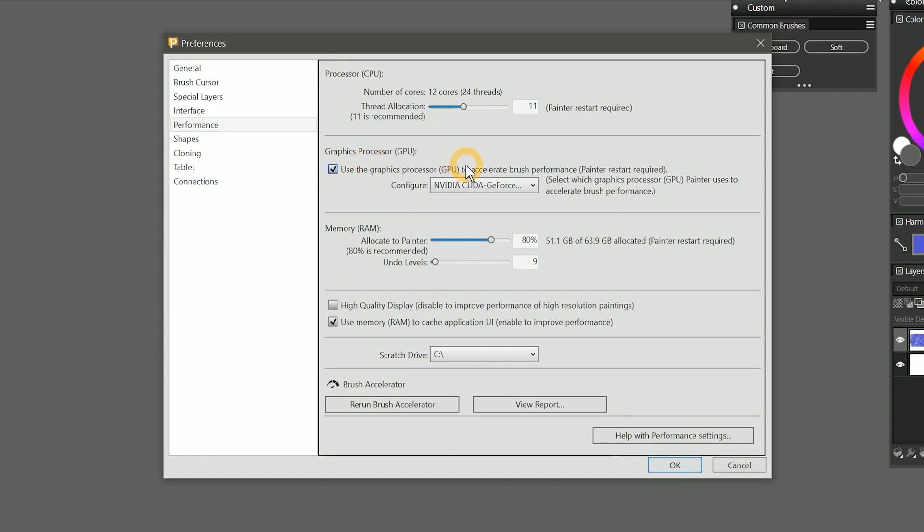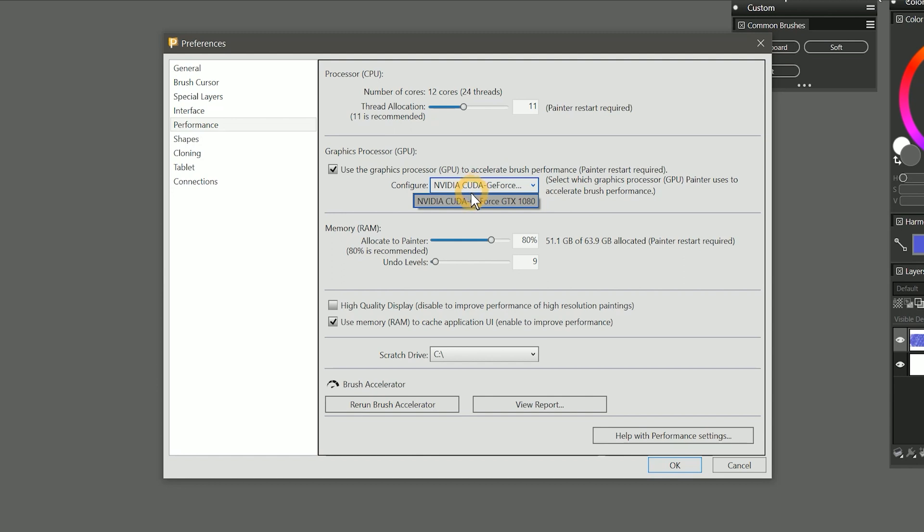The brush accelerator test has determined that my system can utilize GPU, so use GPU to accelerate brush performance is checked. If I change this setting, I'll need to restart Painter to apply it. It's not uncommon to be working on a system with multiple GPUs. For example, your desktop computer might have an integrated GPU that is not very powerful, so you added a dedicated video card. The brush accelerator should be selecting that GPU by default, but if it's not, look in the configure menu and make sure that the correct GPU is selected. In my case, it's the NVIDIA GTX 1080. A powerful video card is a great way to boost brush performance on your computer, and it's a pretty easy upgrade.